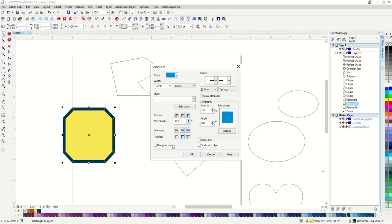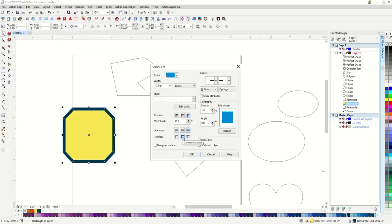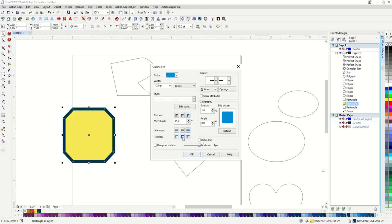New for X7 I can choose the position of an outline. In versions X6 and older the position is always set to centered. I love this new feature in X7 as I would prefer to have most of my outlines set to the outside of my fill. However, I'm going to keep it at centered so it will be similar to working in X6 or lower.